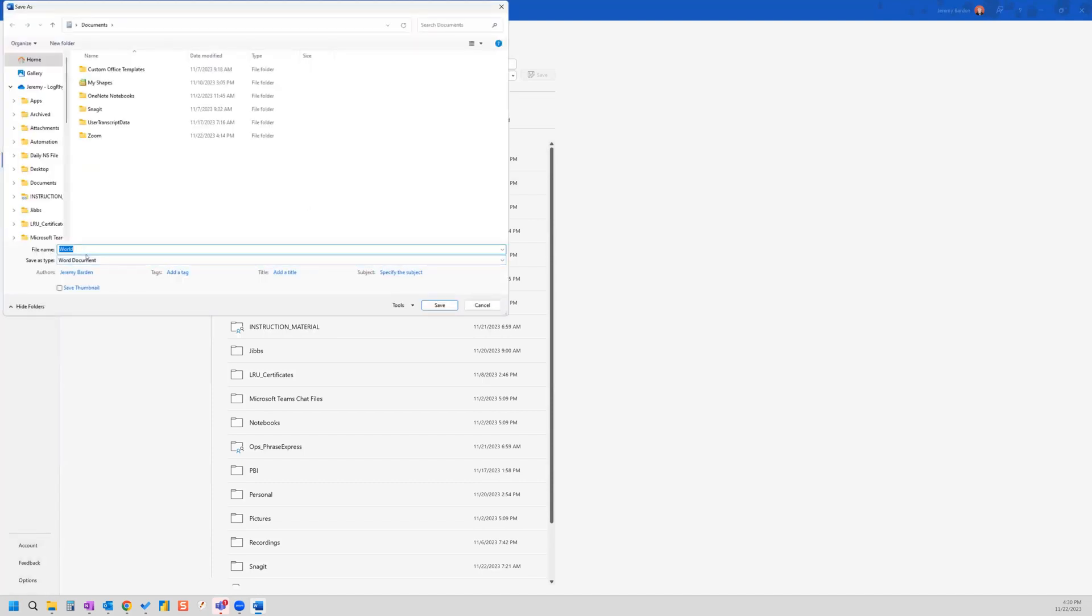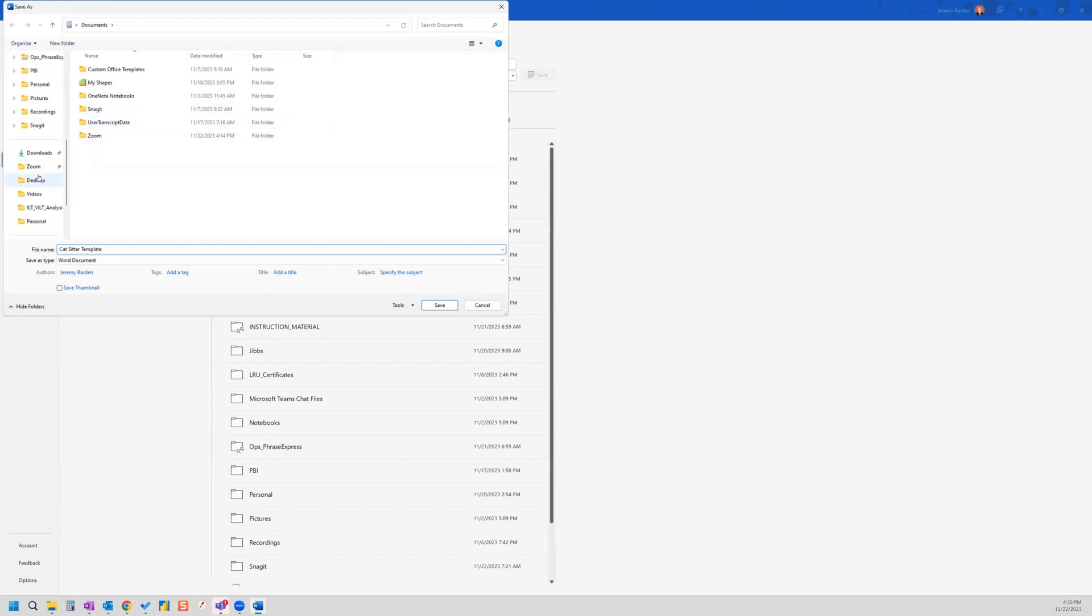Give your certificate a name, we're going to call this cat sitter template, and then save it somewhere. And of course, keep note of where you're saving it.